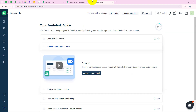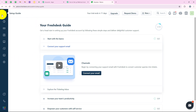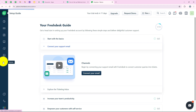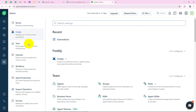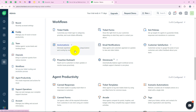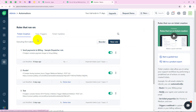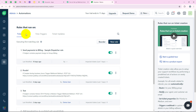I am going to open my Freshdesk account — I have already logged in. It is always advised to log into your application before starting with the automation, as it makes the procedure easier. Now, going to Admin from the left sidebar, then navigating to Workflows, and as you can see Automations right over here. We are going to click on that and then select Ticket Creation.